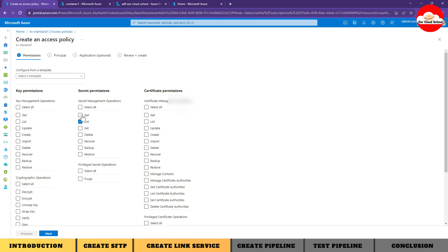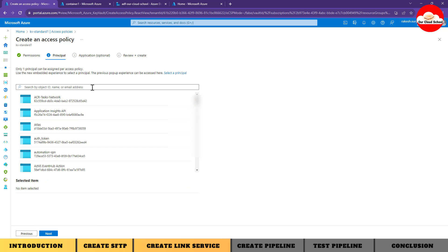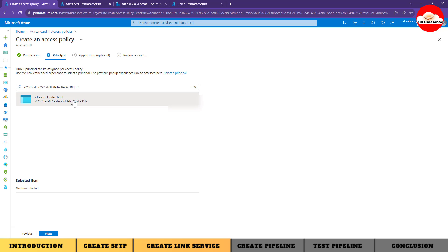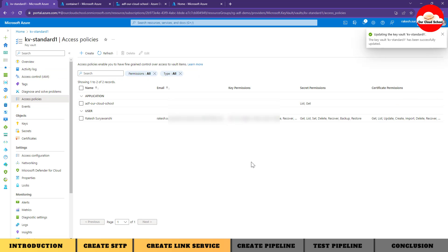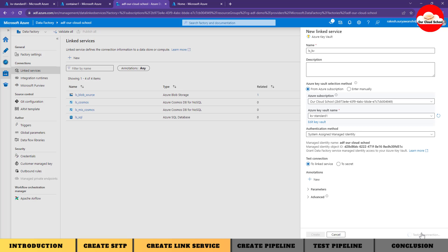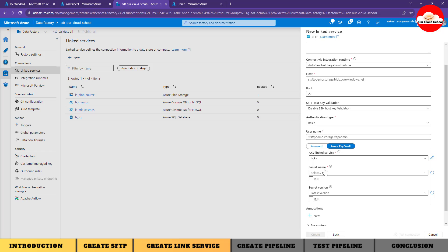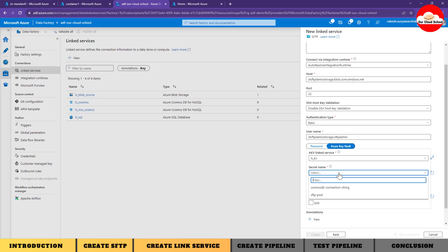In Key Vault, I'll add an access policy using the managed identity. The permissions we need are Get and List for Secrets - we don't need any Key or Certificate permissions, just to read the secret. I'll search for the managed identity of the Data Factory instance, select it, and create the permission. Now the Data Factory managed instance has permission to Key Vault. Testing the connection verifies successfully. I'll click Create.